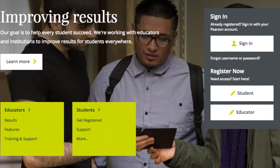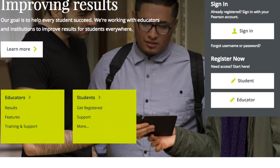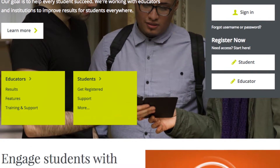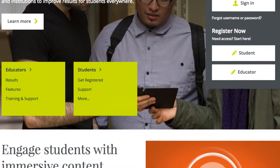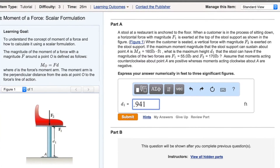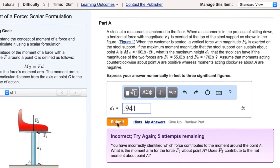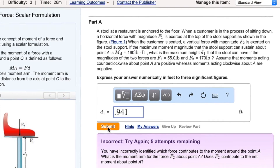Created to emulate the instructor's office hour environment, it provides students with wrong answer-specific feedback and hints as they work on tutorial homework problems. Instructors find it time-consuming to explain basic errors to students during office hours, and it's hard for students to understand what they're doing wrong by only getting an error message without feedback. That's why tutorial homework problems with wrong answer-specific feedback help students to be better prepared and more engaged — the wrong answer feedback provides an explanation as to why a question is wrong.